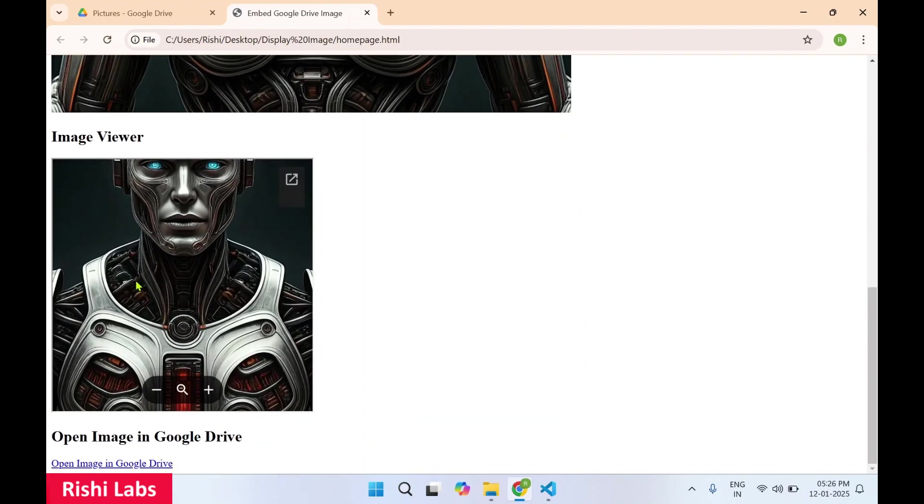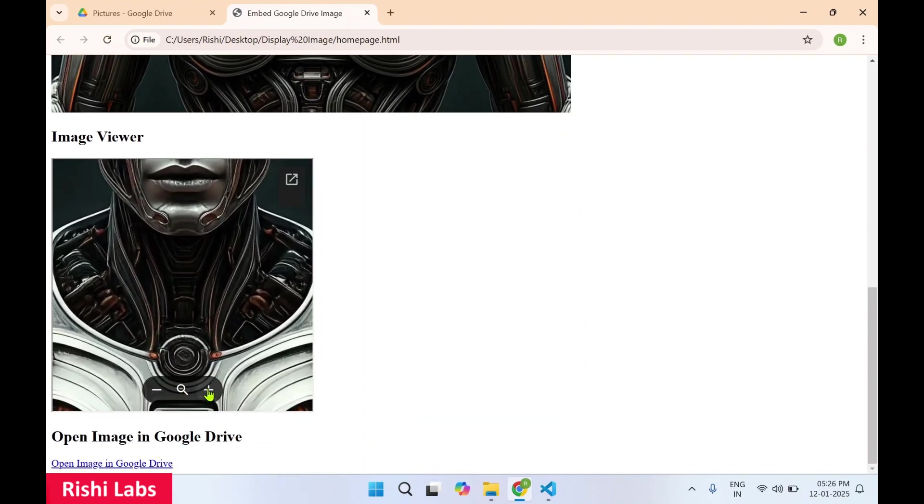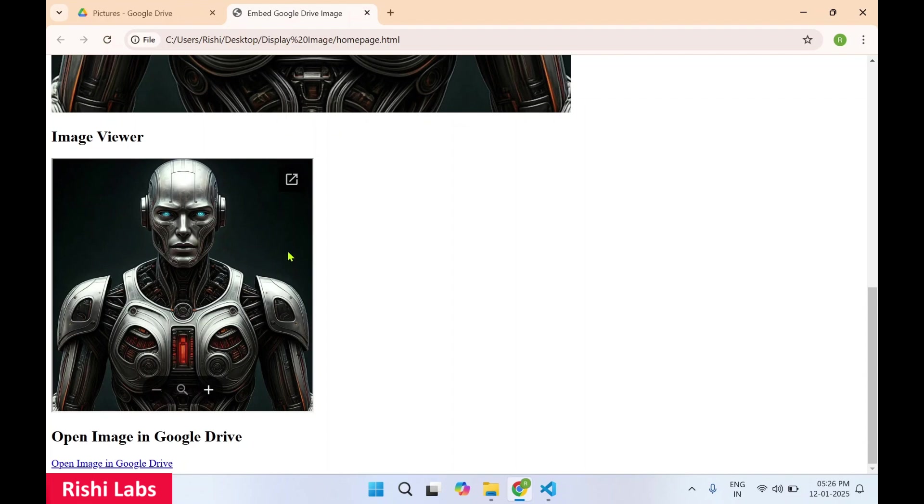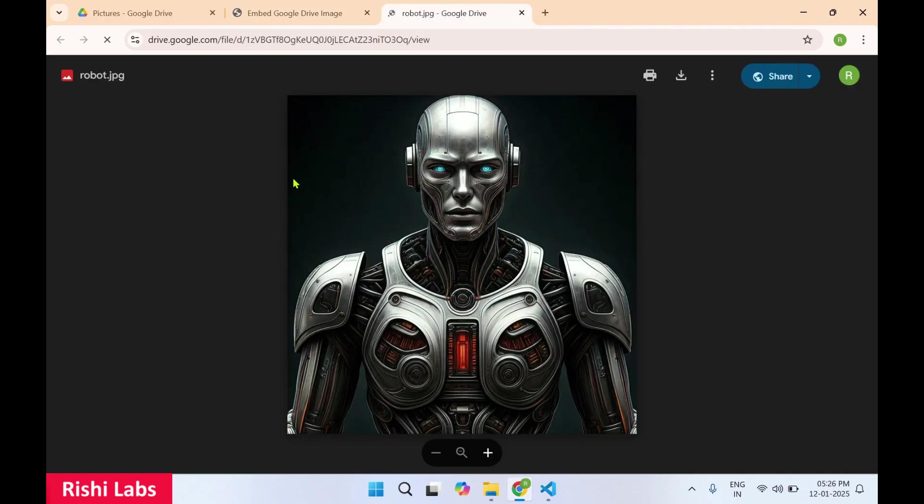See, now we are able to see the image through the first option, that is through thumbnail image. This is the image viewer, you can just zoom in, zoom out. If you click on this pop out option, the image will open in a new page. Over here you will get option to download as well.